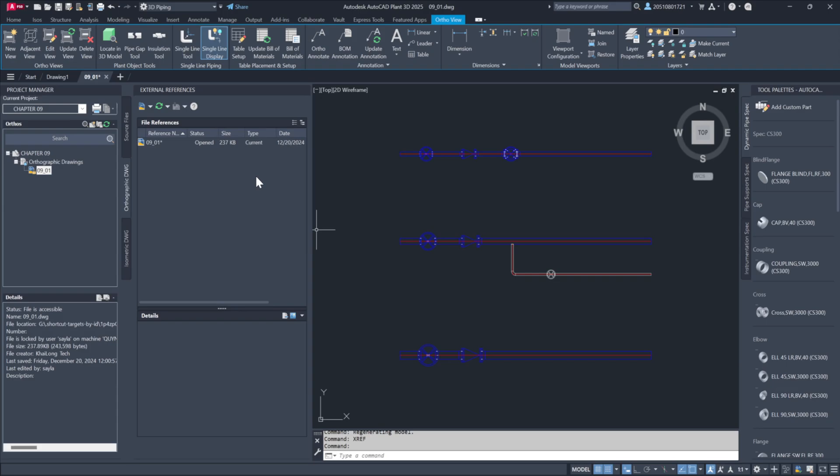The result is a fully flattened 2D representation of the model with zero external references, making it much easier to deliver to clients.